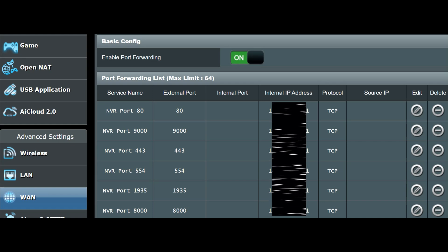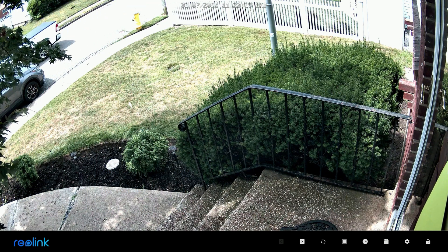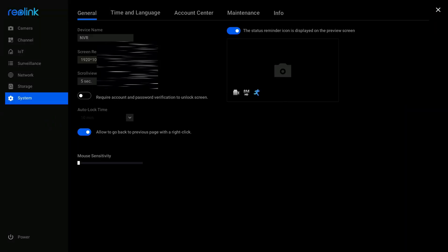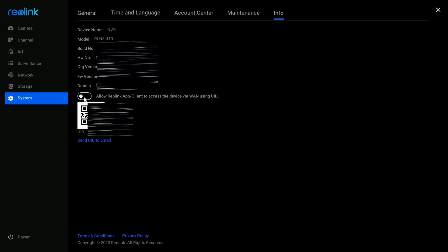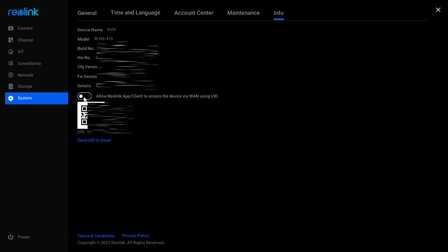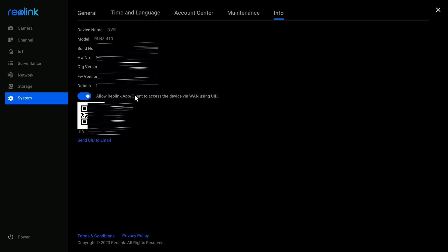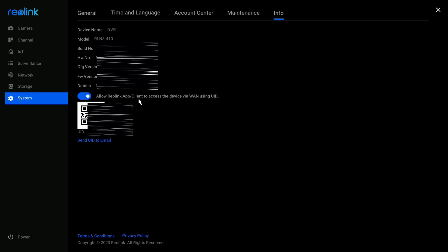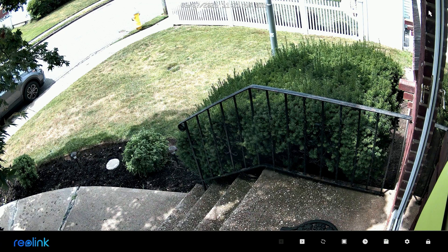Inside the NVR itself, go to Settings, then System, then Info. Make sure the option is enabled: 'Allow Reolink app/client to access the device via WAN using UID.' The UID is displayed right below that setting. That's how you set up your client in the first place — either by scanning the QR code or typing in the UID manually. Once that's done, you can exit and you're finished with the NVR configuration.